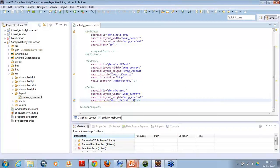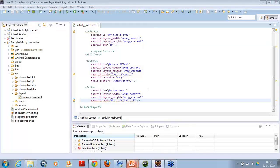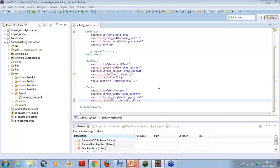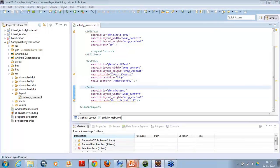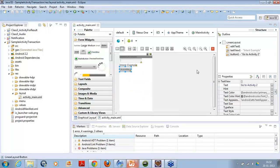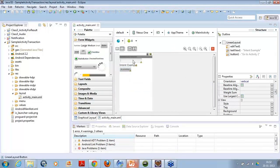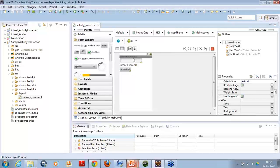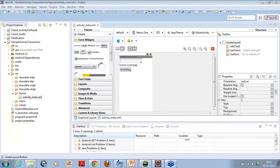Now, after this you have to create another XML file, because one XML file will work for one activity, another XML file will work for another activity.